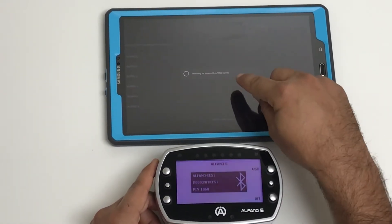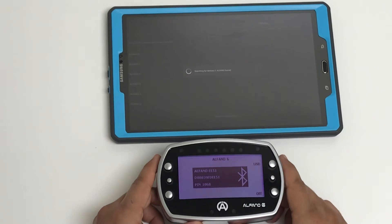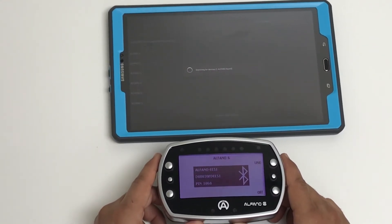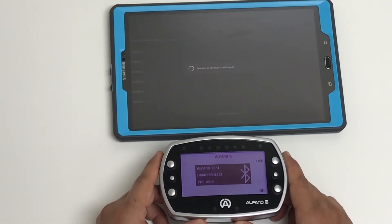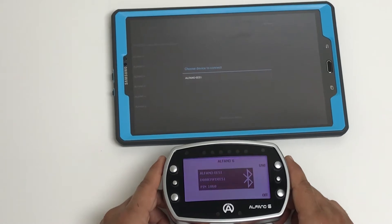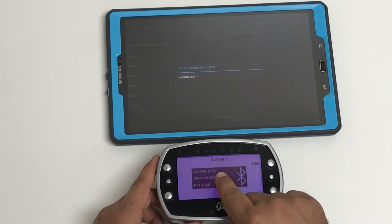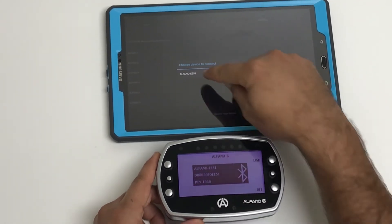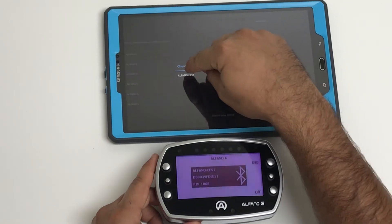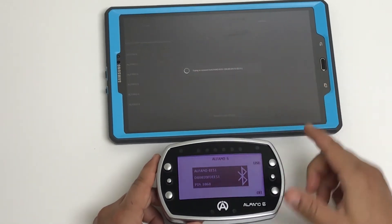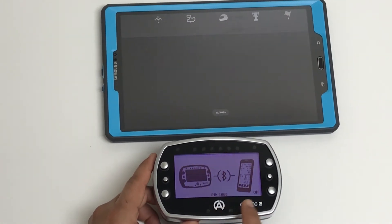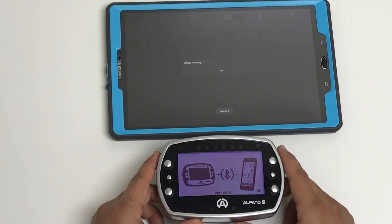It is searching. It says already found one Alphano — give it a few seconds to show you the serial number. You can see here EE51 has been found. Select that and it is connected with the tablet.